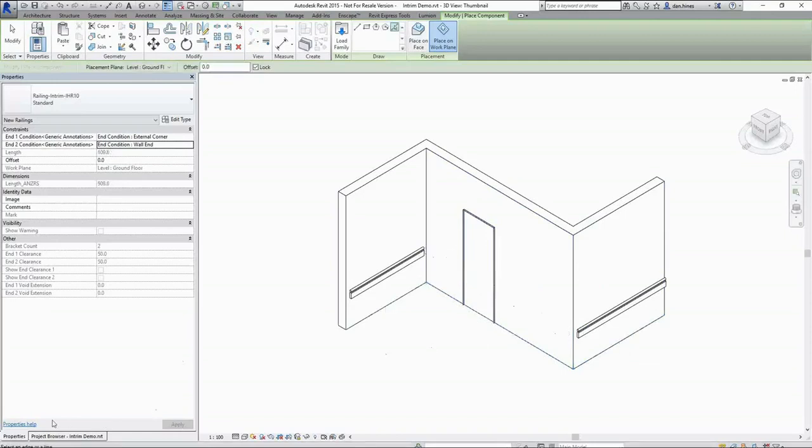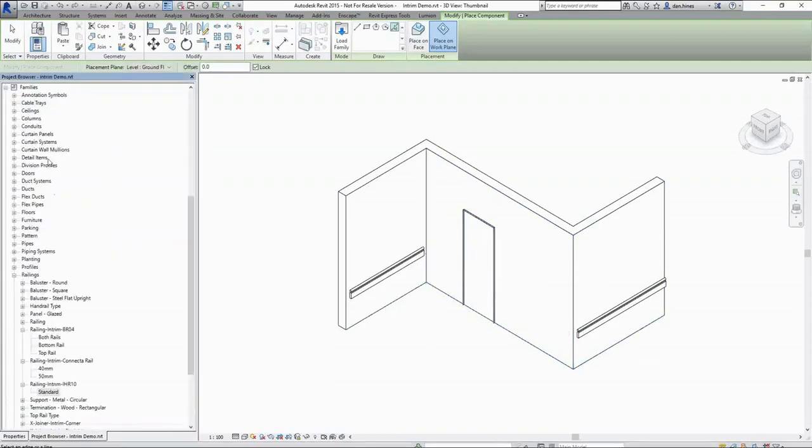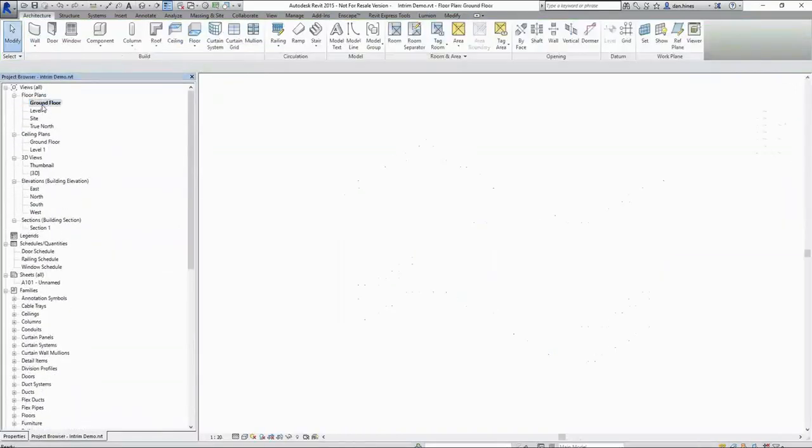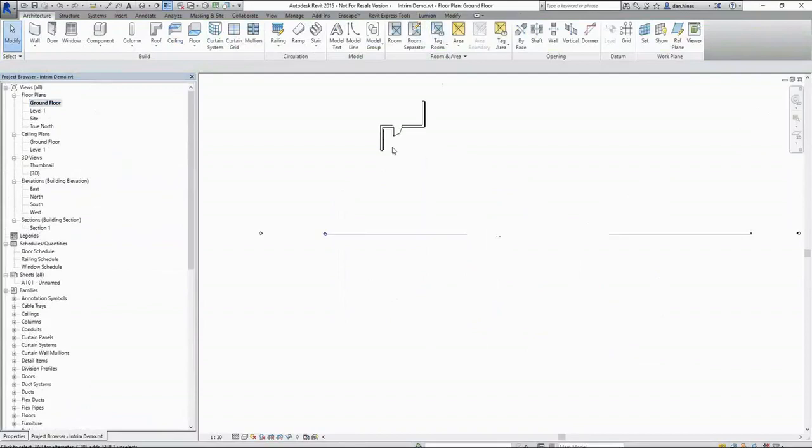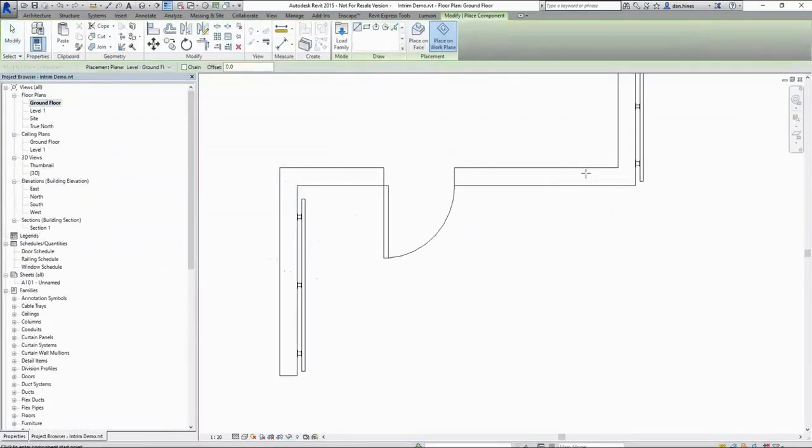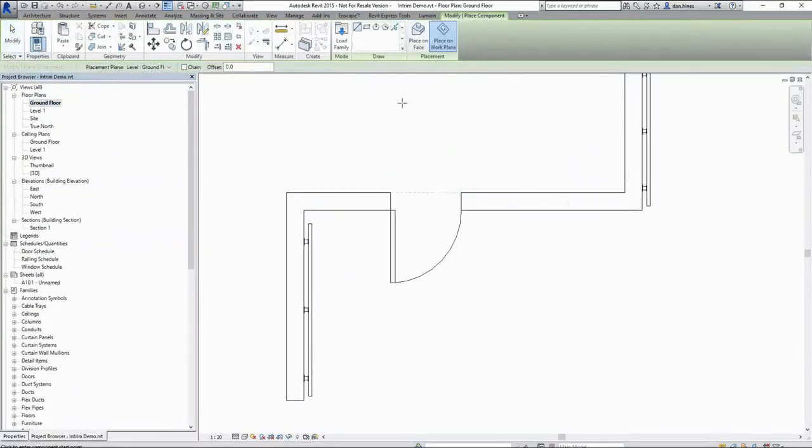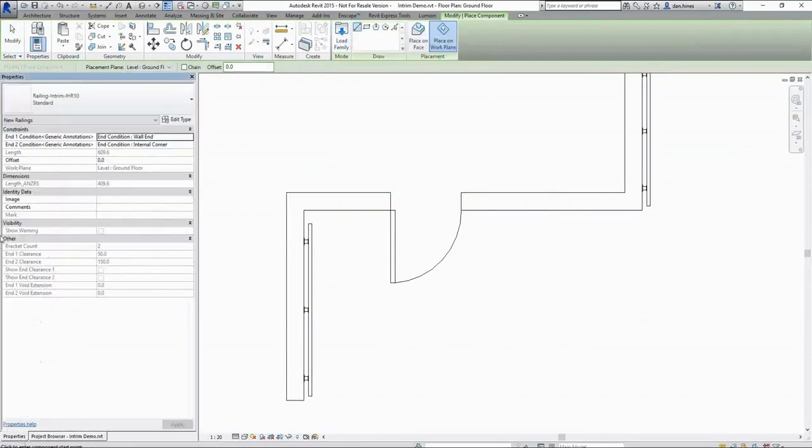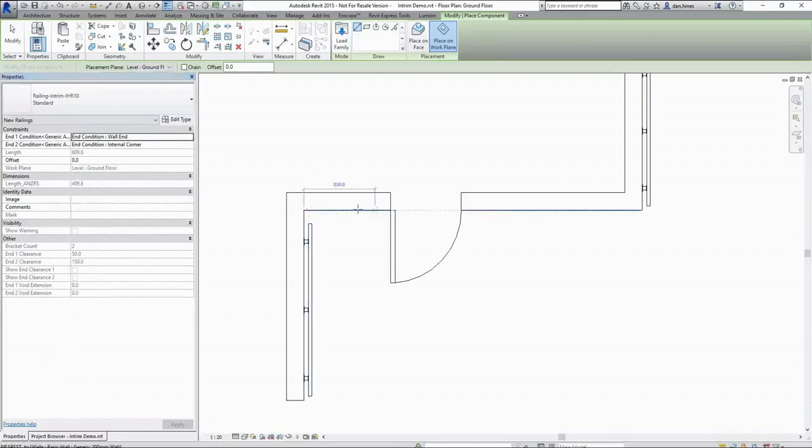If I use the pick line for this example we are going to see that it actually cuts right across my door. So I'm going to undo that and come to a plan view here and rather than using my pick line I'm going to draw the line in.